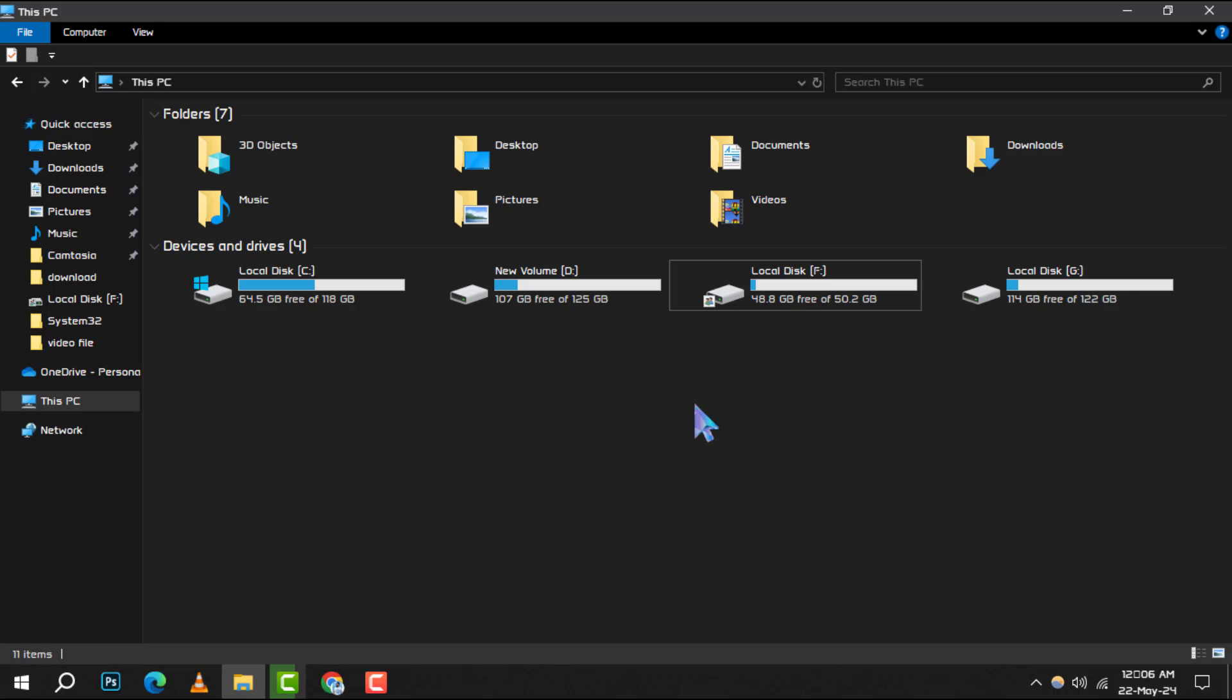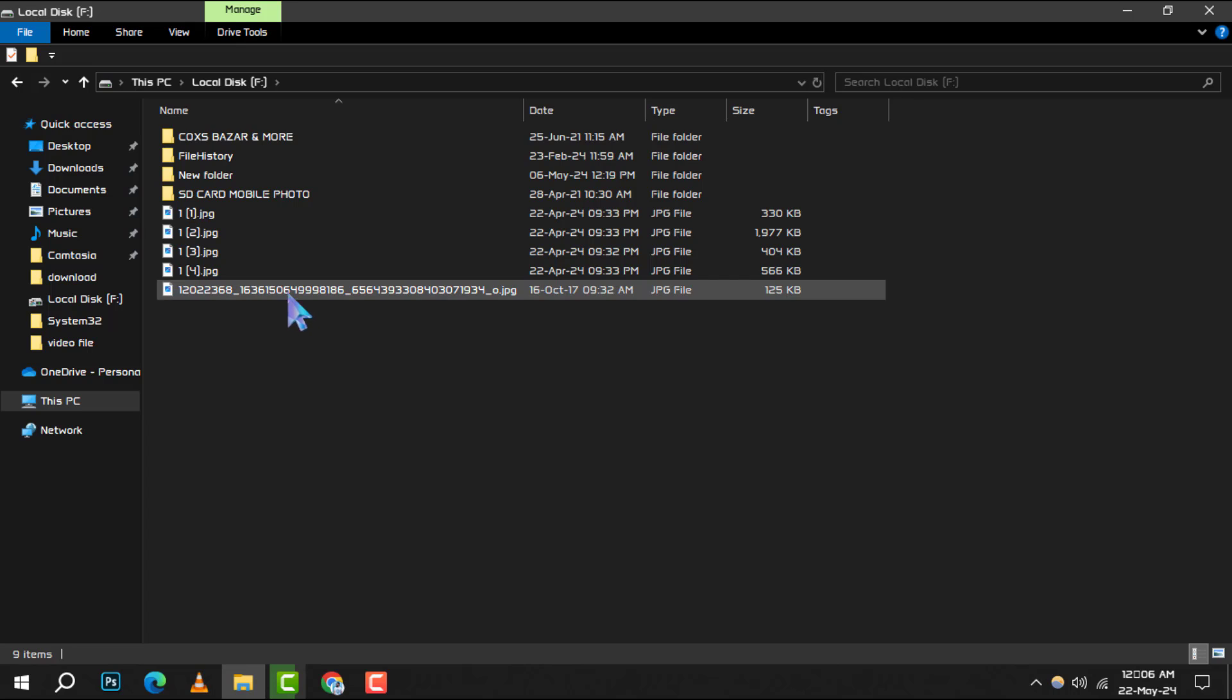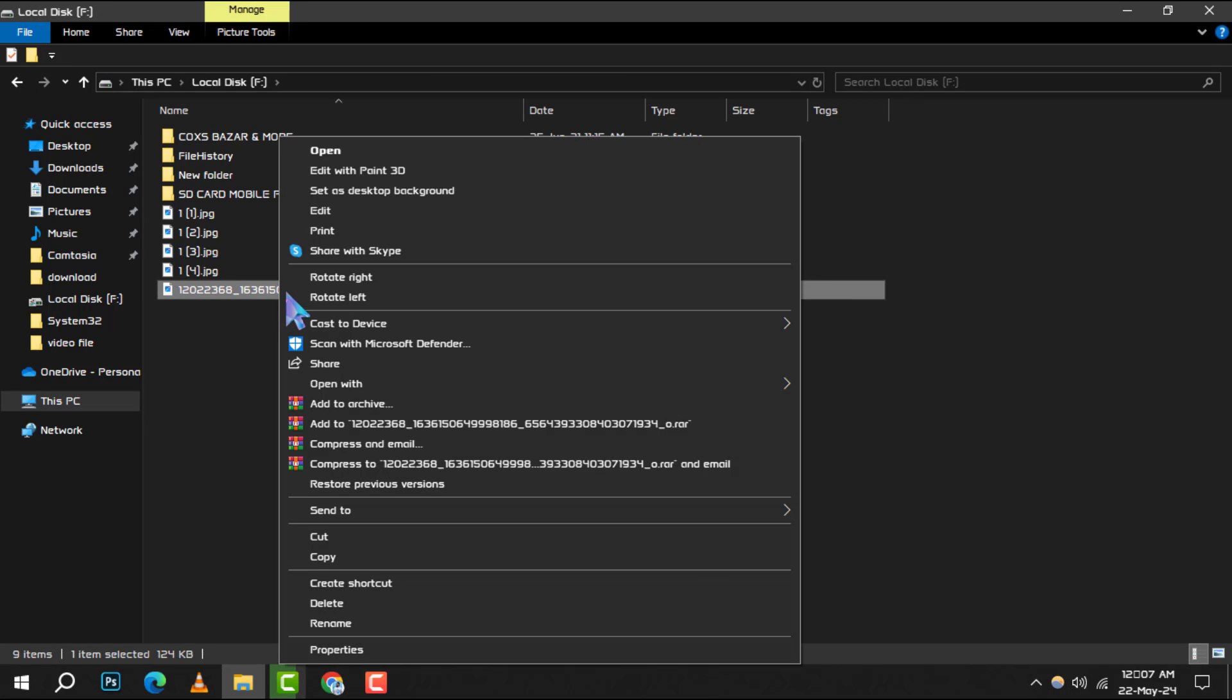Step 2. Next, navigate to the file you wish to tag. Once you've found it, give it a right click to bring up the context menu.